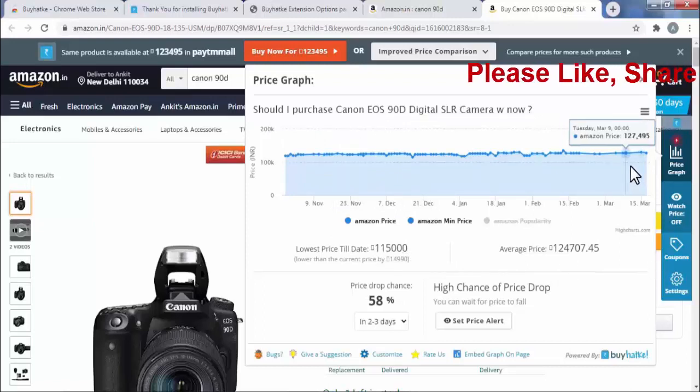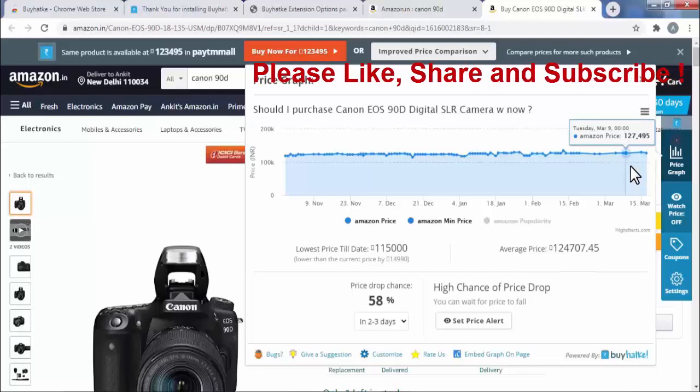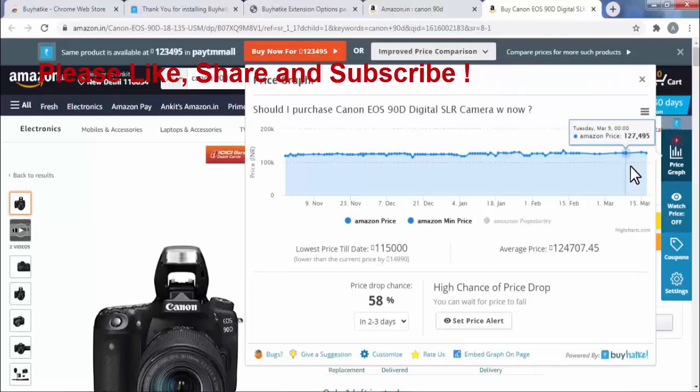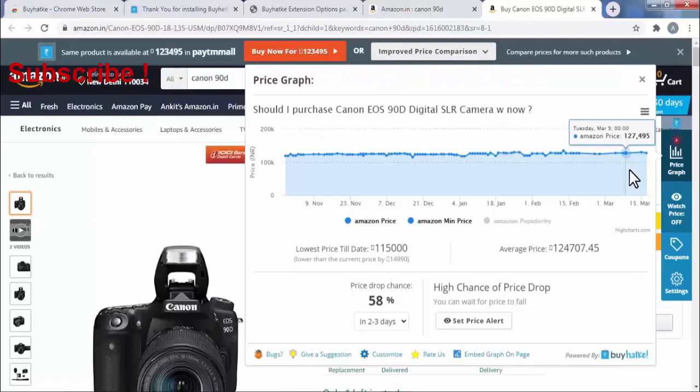So friends, by the help of this extension you can very easily check the history price of any product on Amazon or Flipkart site and able to buy a product at the right price. I hope you find this video useful.